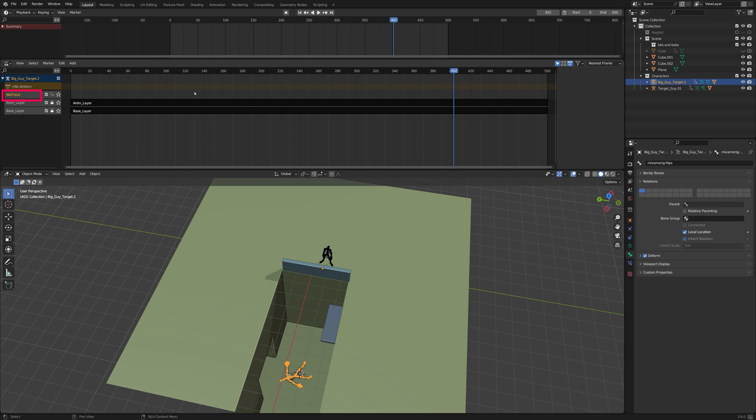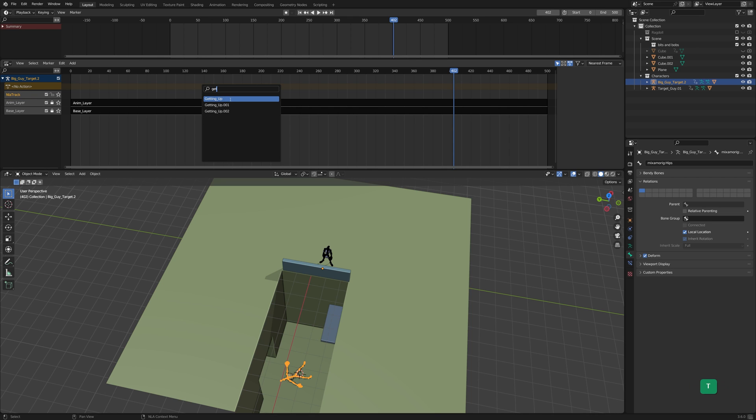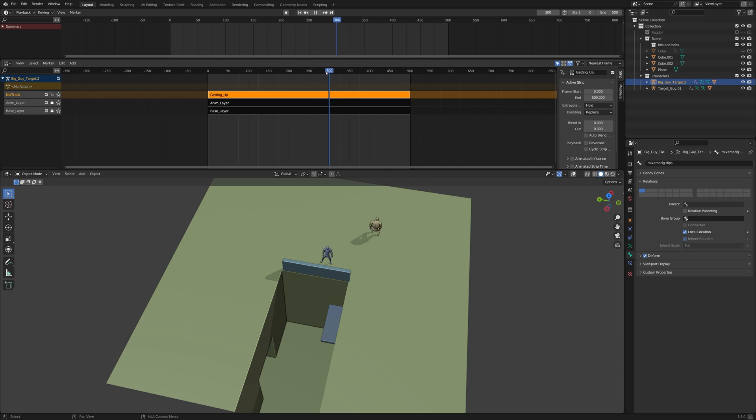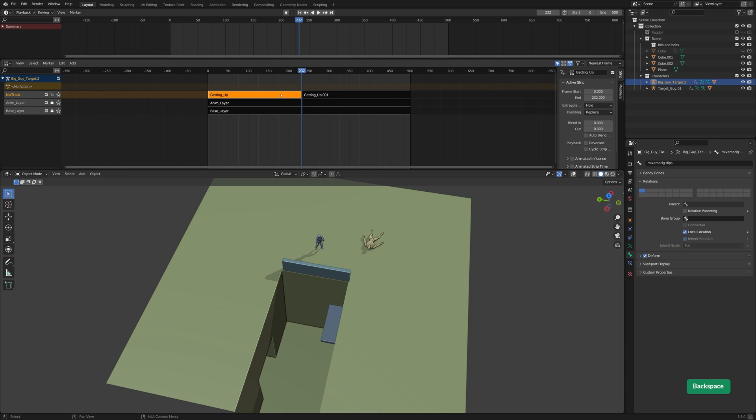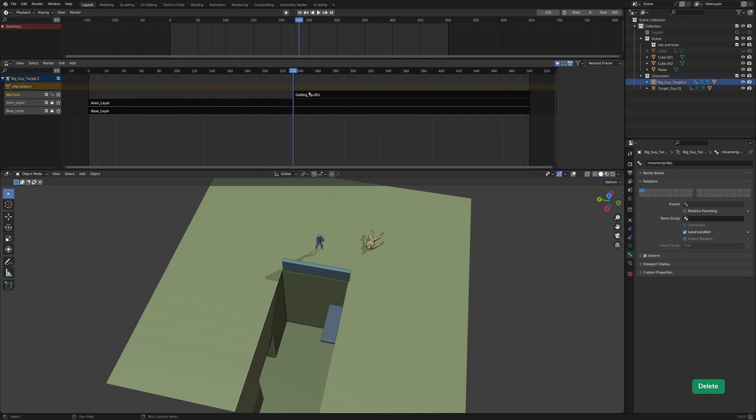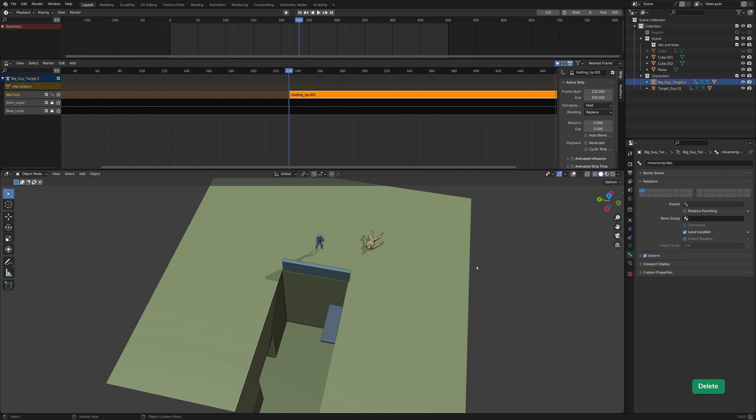Select the top layer in the non-linear animation editor. Add a new track. Select the new track and press Shift A. Then choose the Getting Up action. Find the right point to start the action and press Y to split it. Then you can delete the part that you don't need. Set a Blend In value of 1 frame.